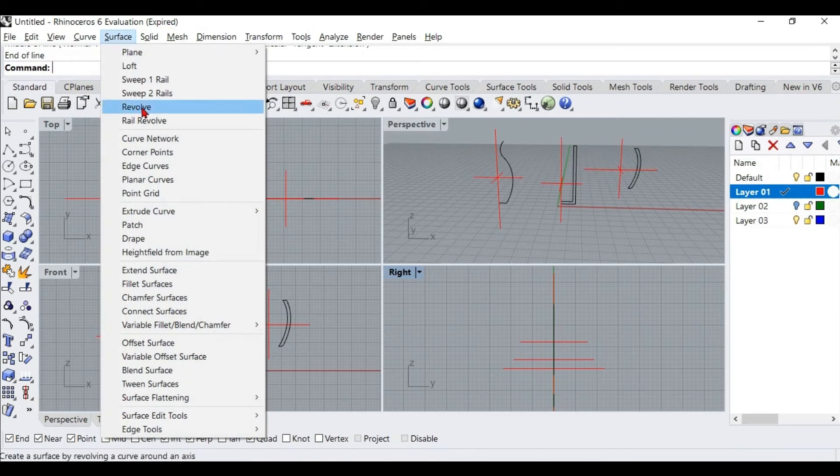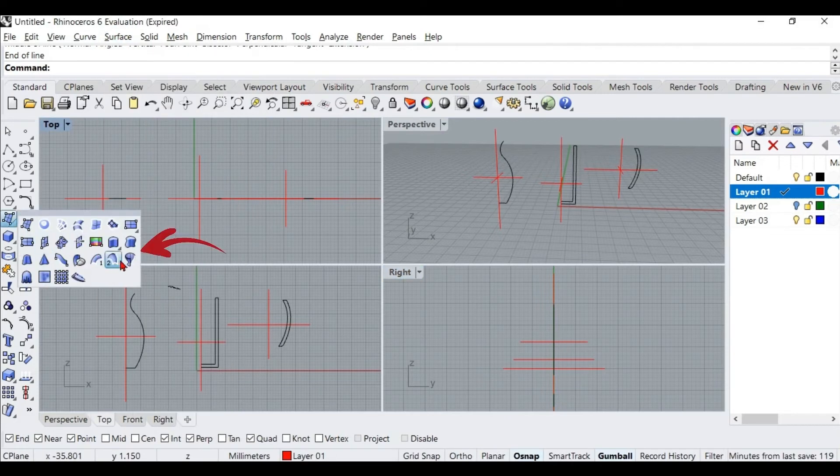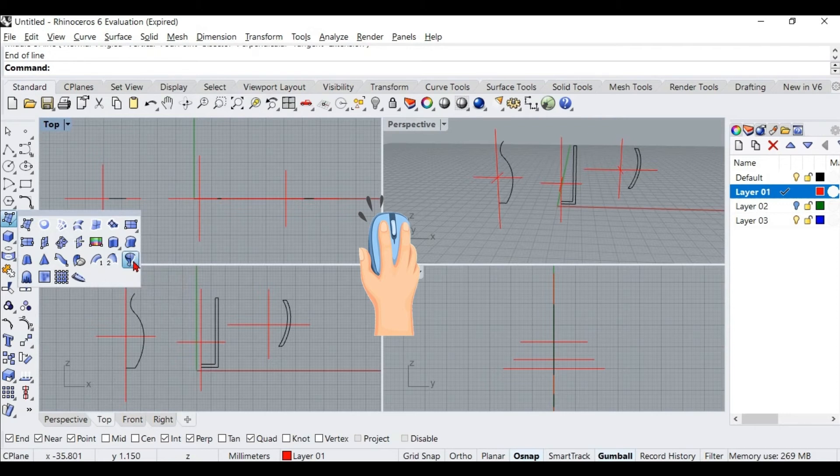The command can be found under Surface in the pull-down menu, and the icon is found here in the Surface Creation dock toolbar. Left-click on this icon to activate the command.